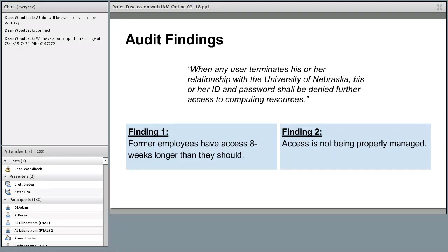The audit finding occurred about two years ago. The policy they found we were out of compliance with is plainly stated: when any user terminates his or her relationship with the University of Nebraska, his or her ID and password shall be denied further access to computing resources. A simple, succinct statement — and internal audit found it straightforward to identify our non-compliance. We had been aware of this issue but really lacked the guidance from leadership and other parties to implement any change in our practices.